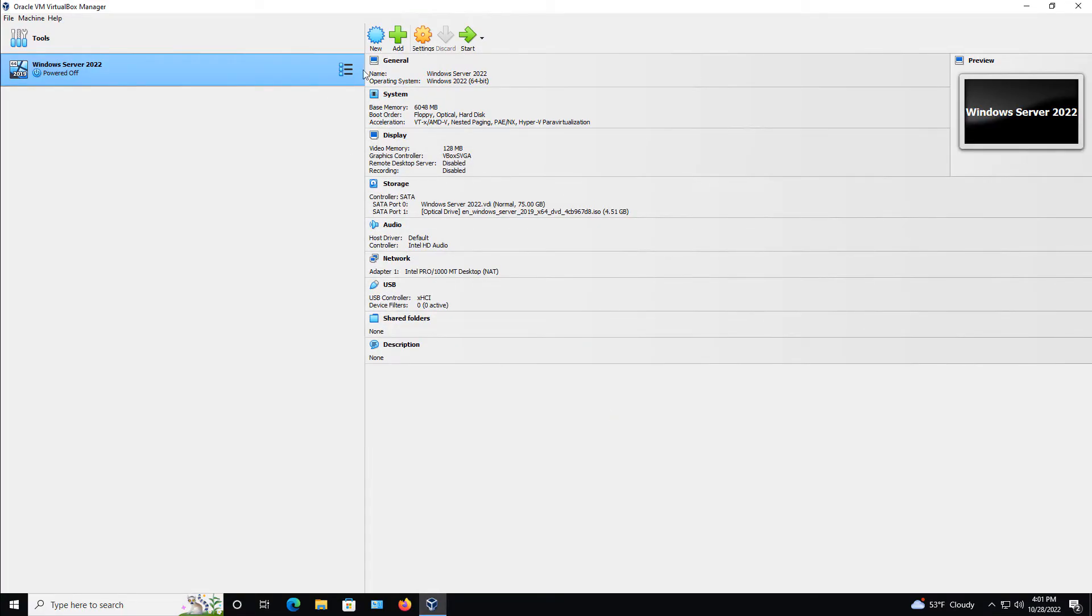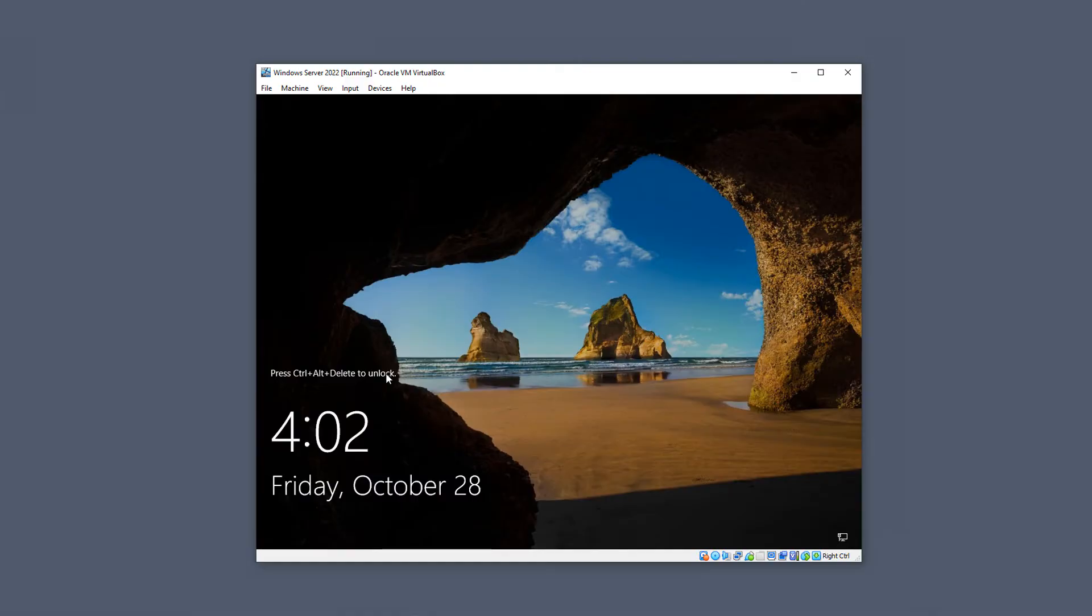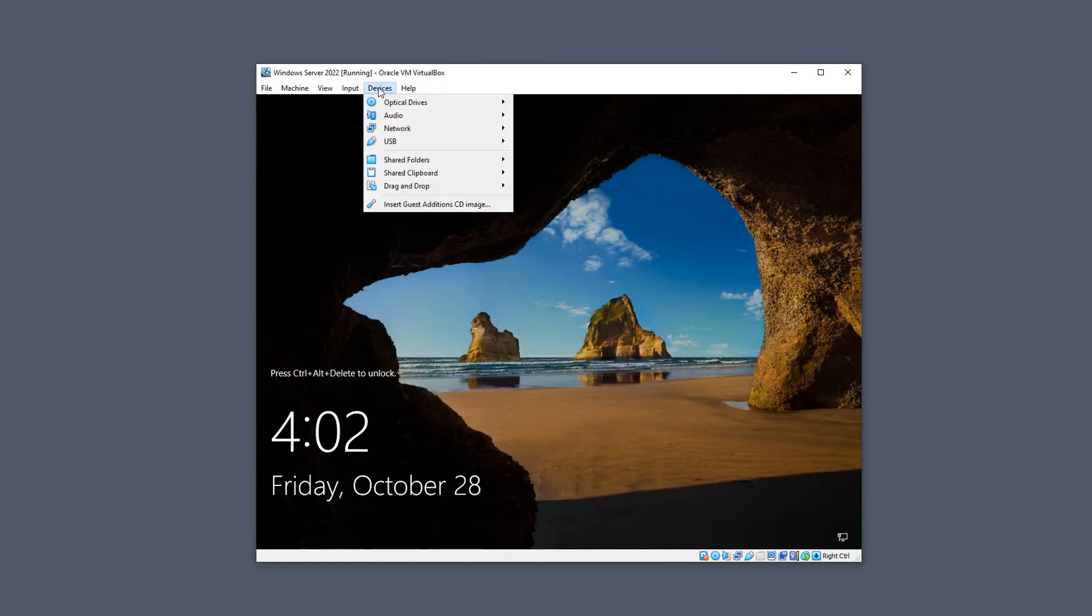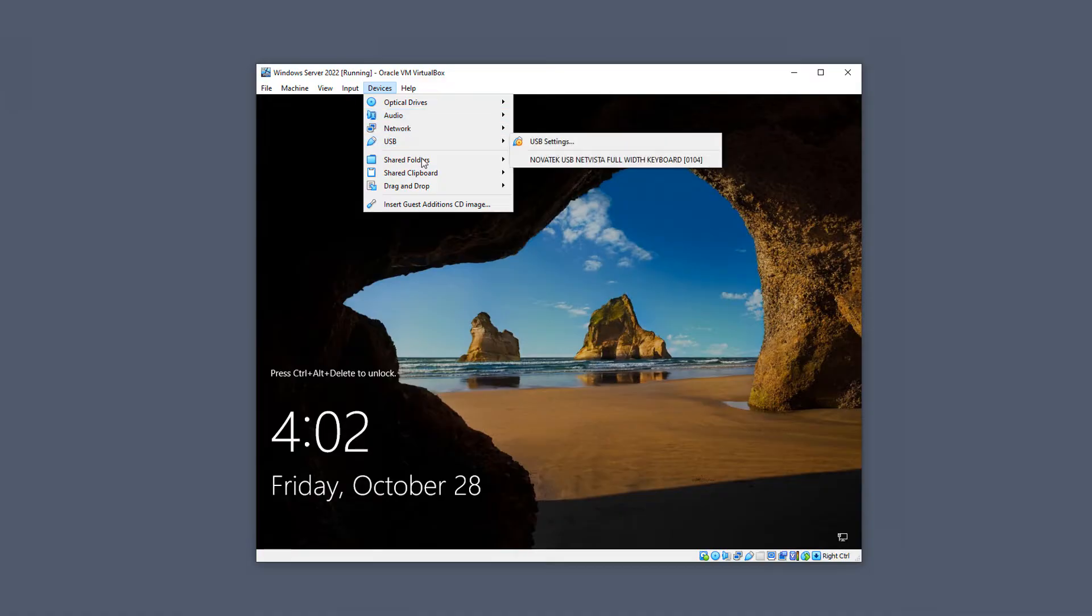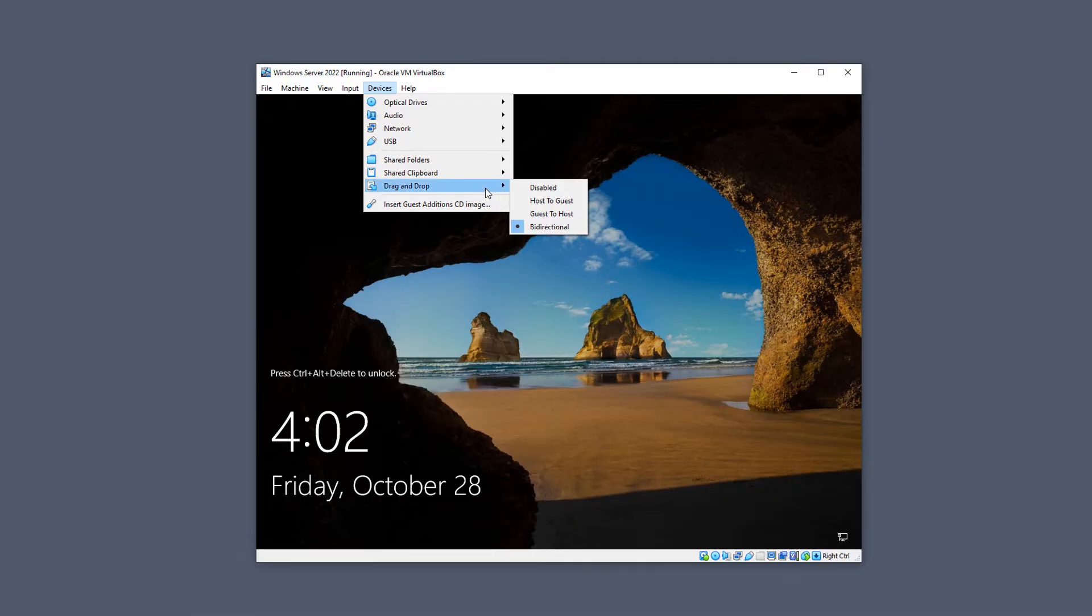Now I'm going to start up my computer and make sure that the clipboard and drag and drop work. My computer started up. Just to show you, if you go to the Devices tab and you go to Shared Clipboard, you can see it says bidirectional, and drag and drop bidirectional.